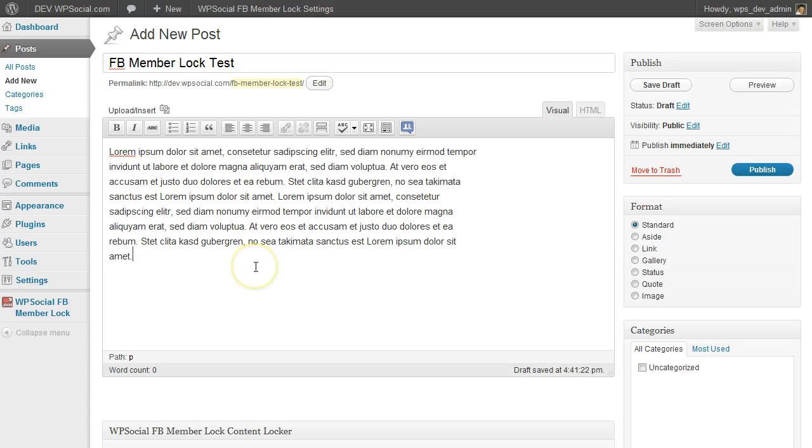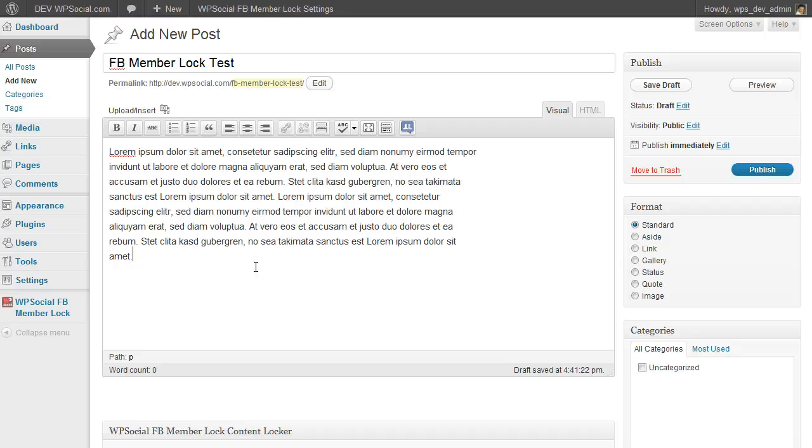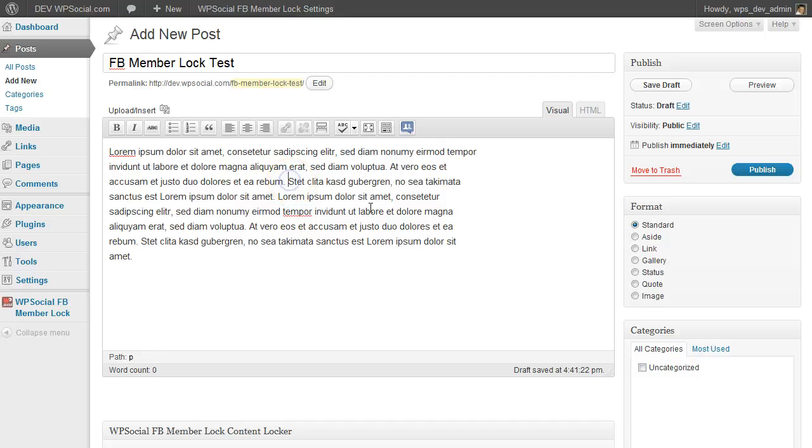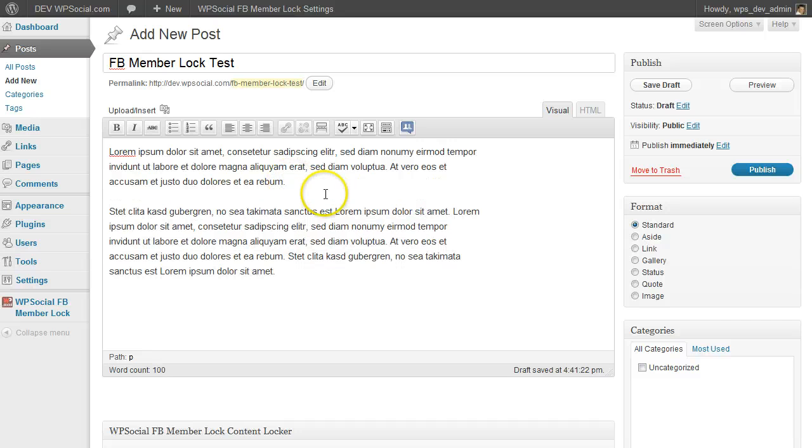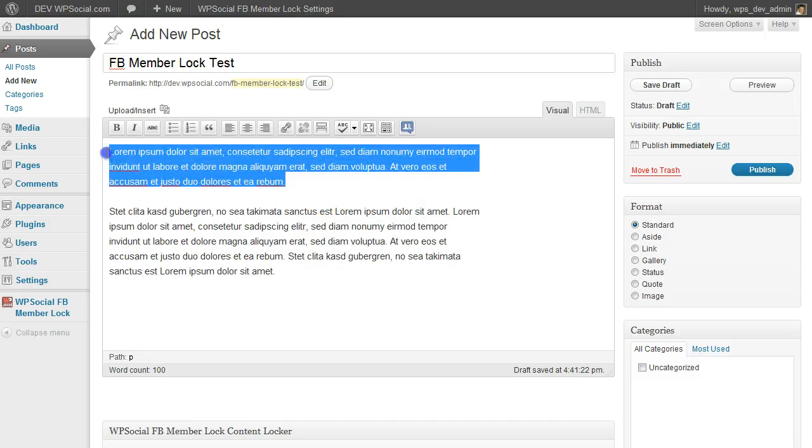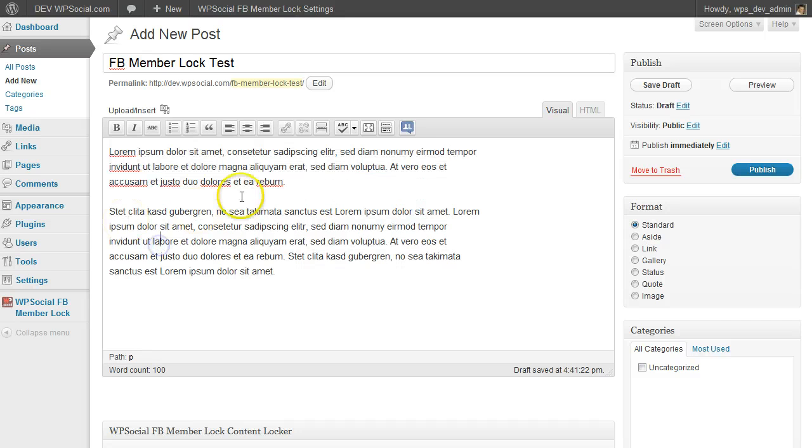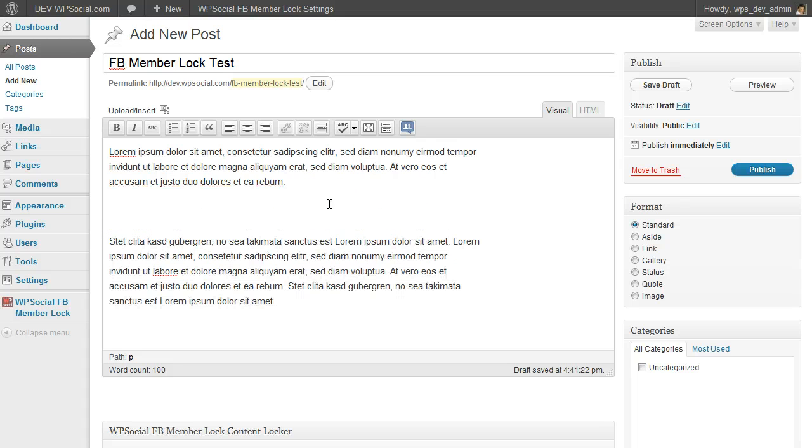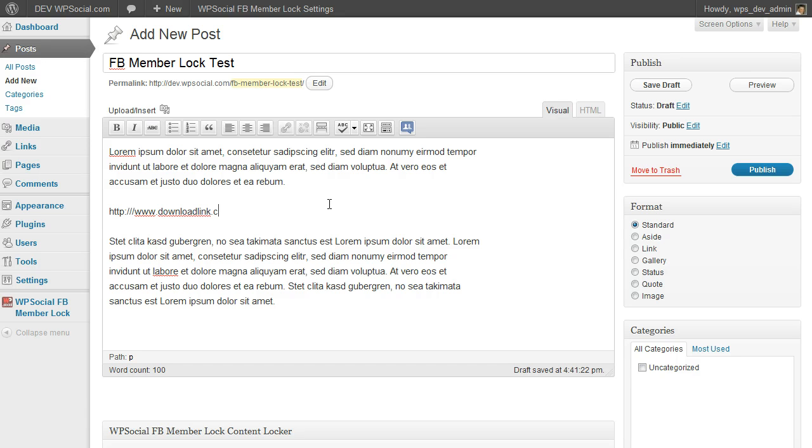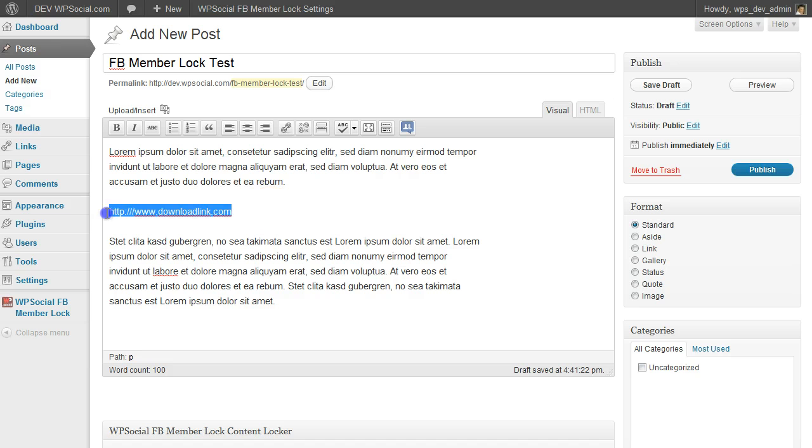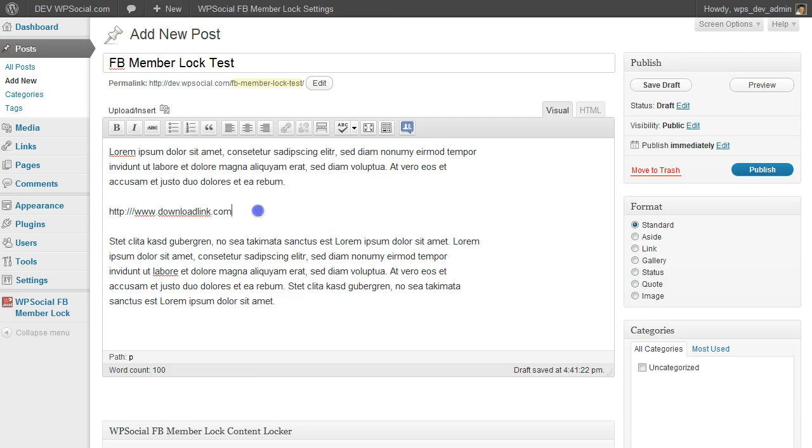And now for locking content or just part of your content you have two different choices. Okay, the first, let's say we have here an intro and then I have a download link here and I'm going to lock that one. For that I'm going to highlight the part I want to lock.